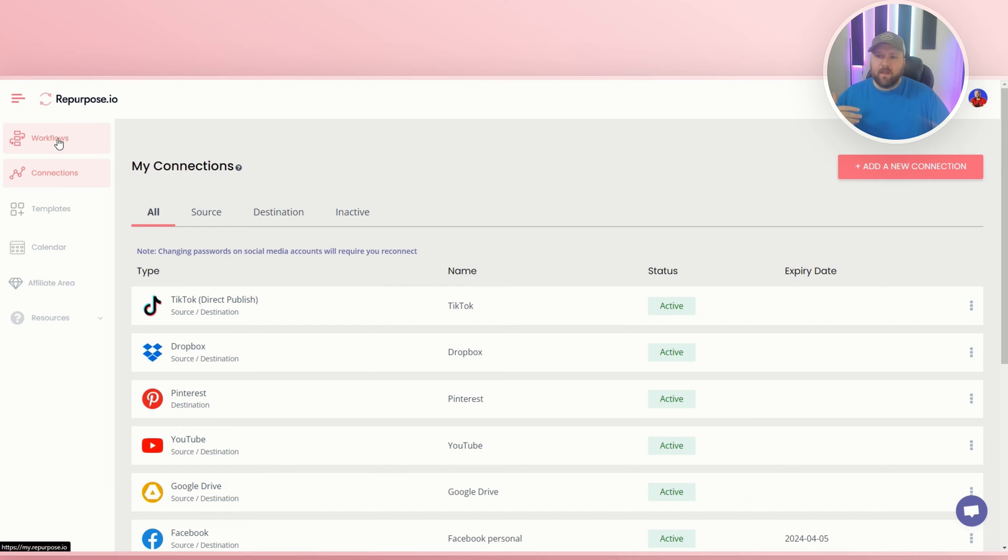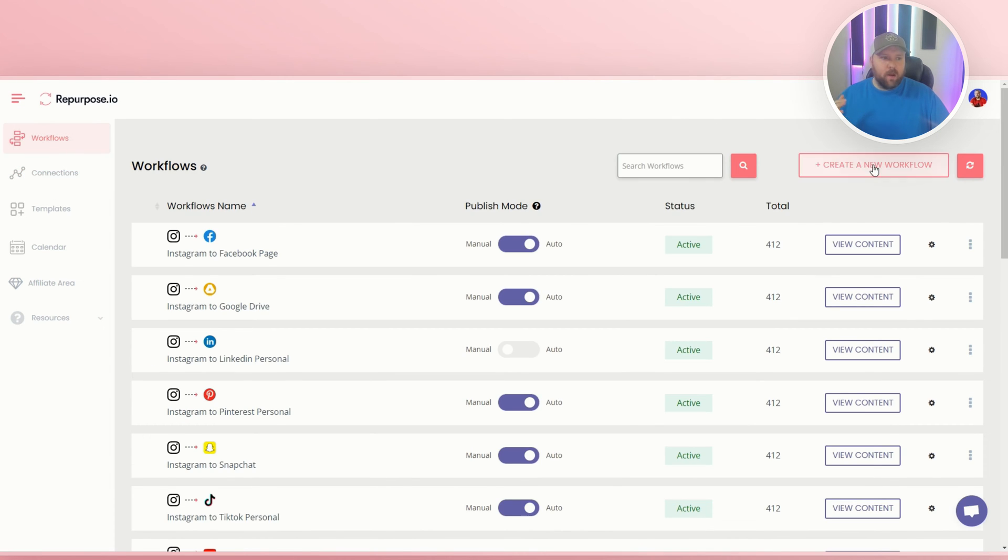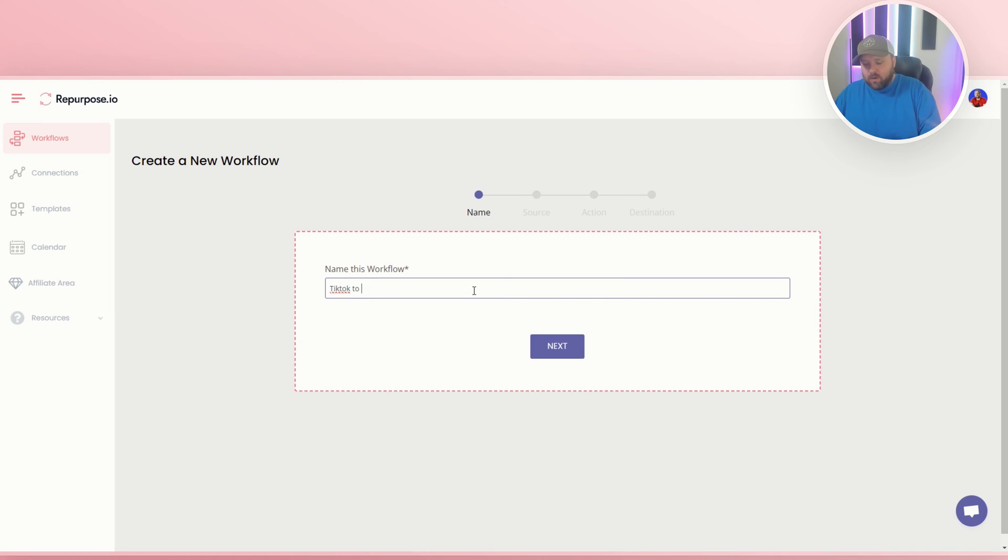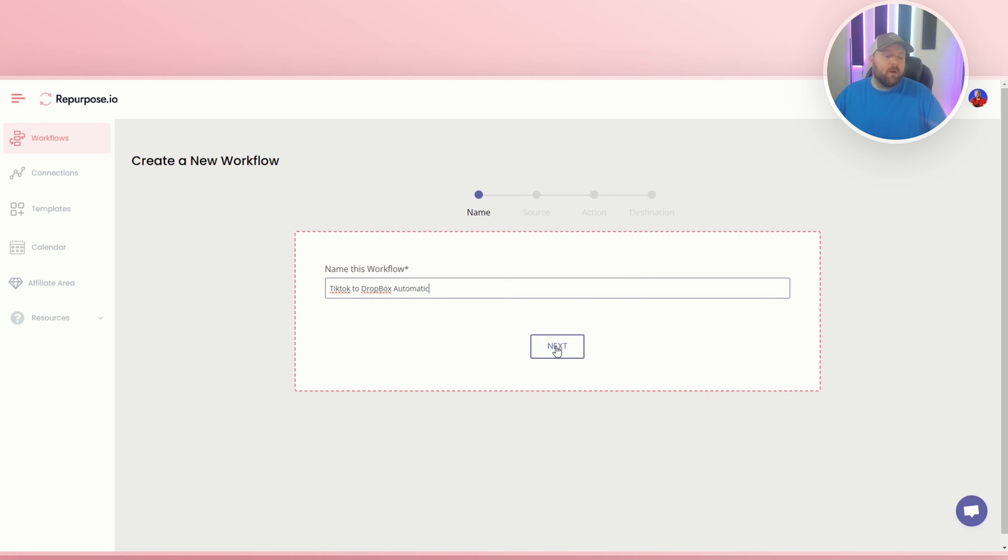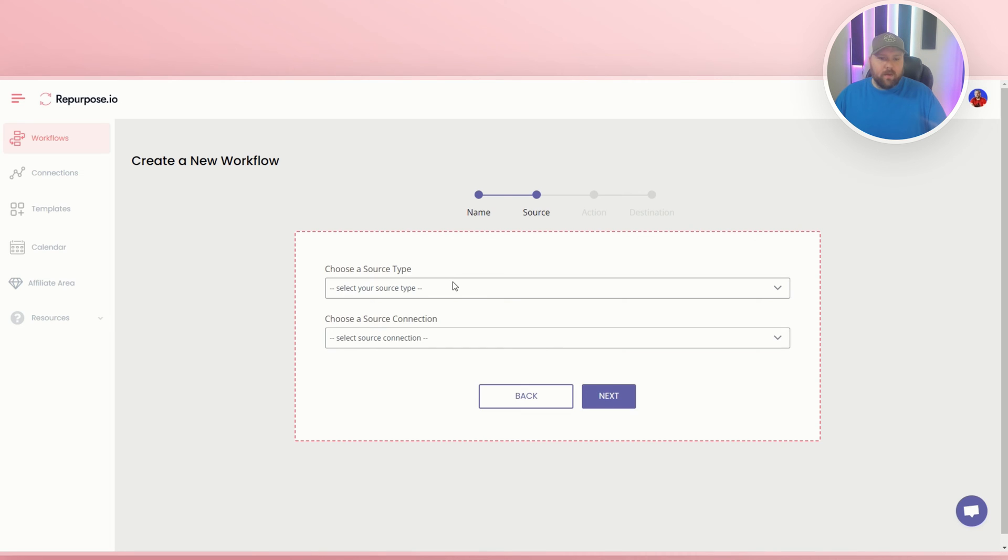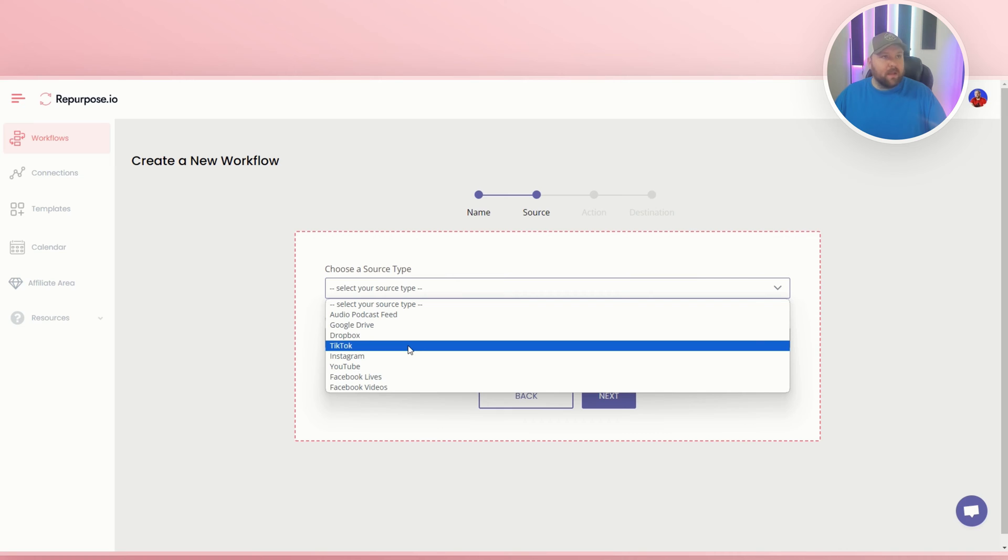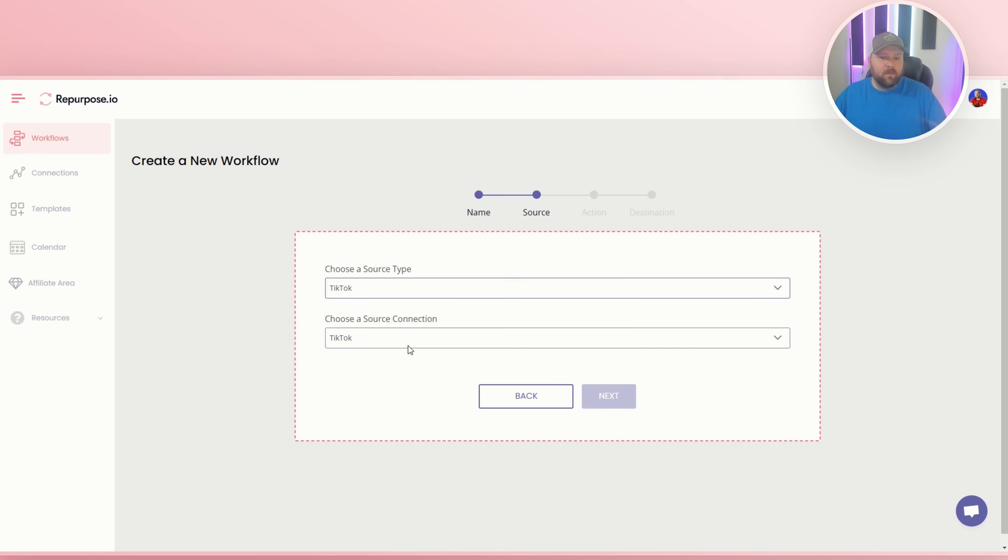So once that's done, then I'll go to workflows. We're here in workflows. We're going to do create a new workflow on the top right. We're going to name this TikTok to Dropbox automatic, and you can name it whatever you want, just so that you know what the workflow means. And you want to choose a source type. Our source will be a TikTok video. And then the source connection is TikTok. You can have multiple TikTok accounts connected. I only have one.